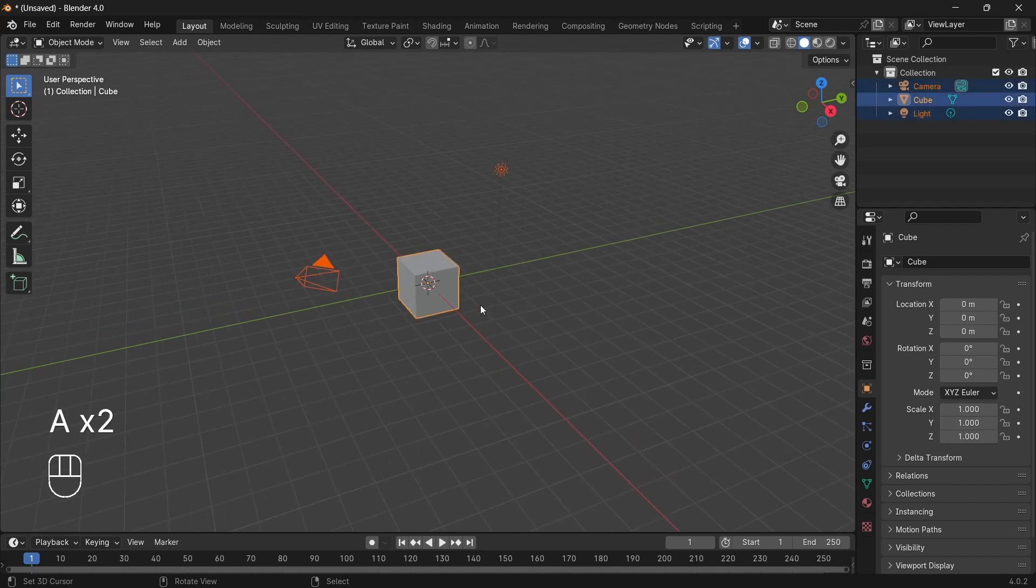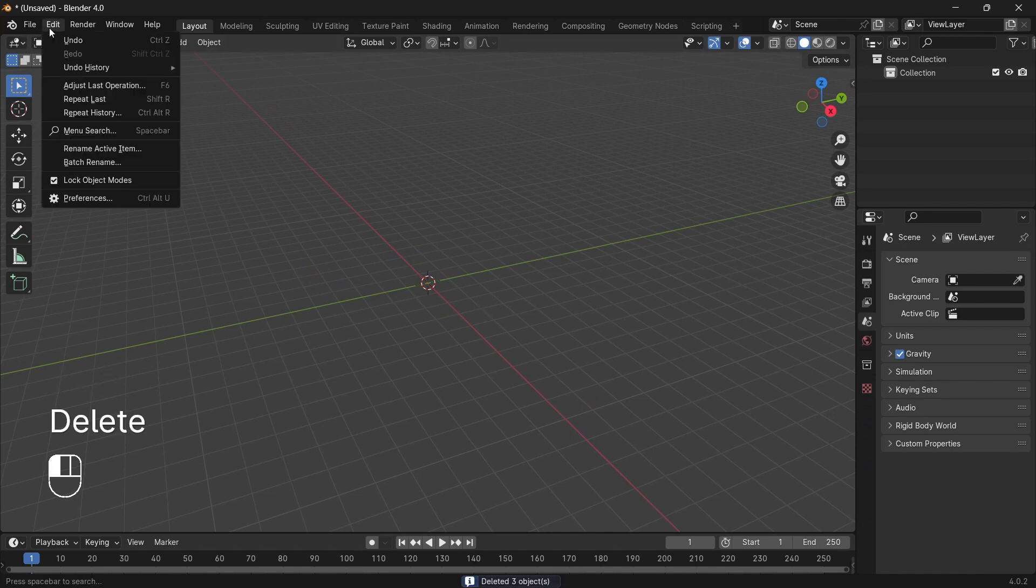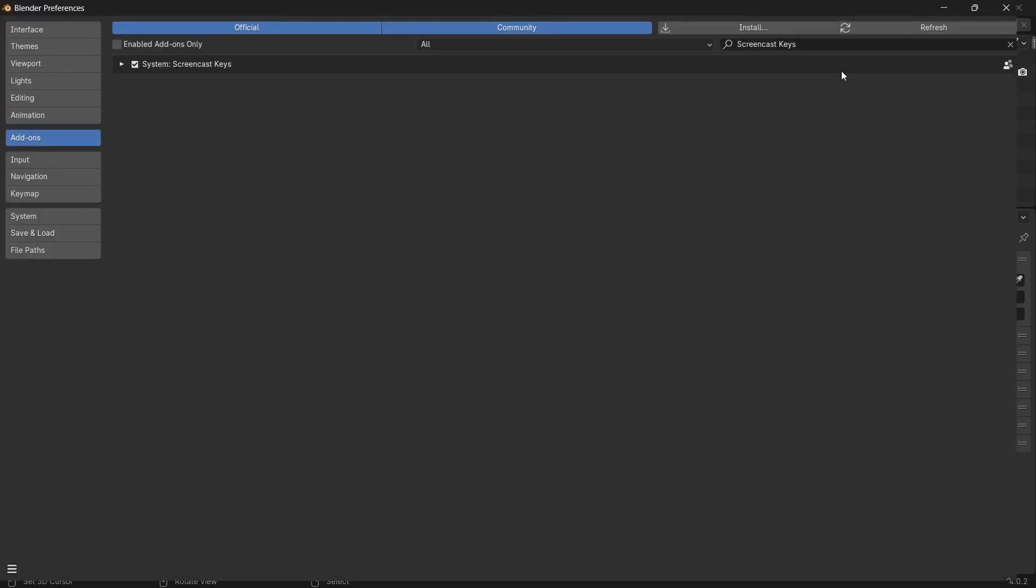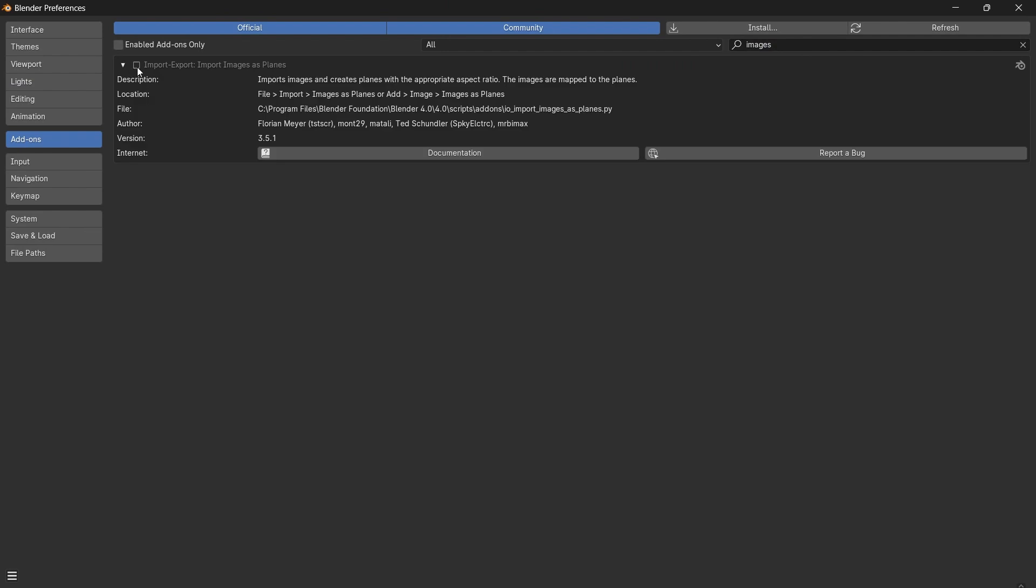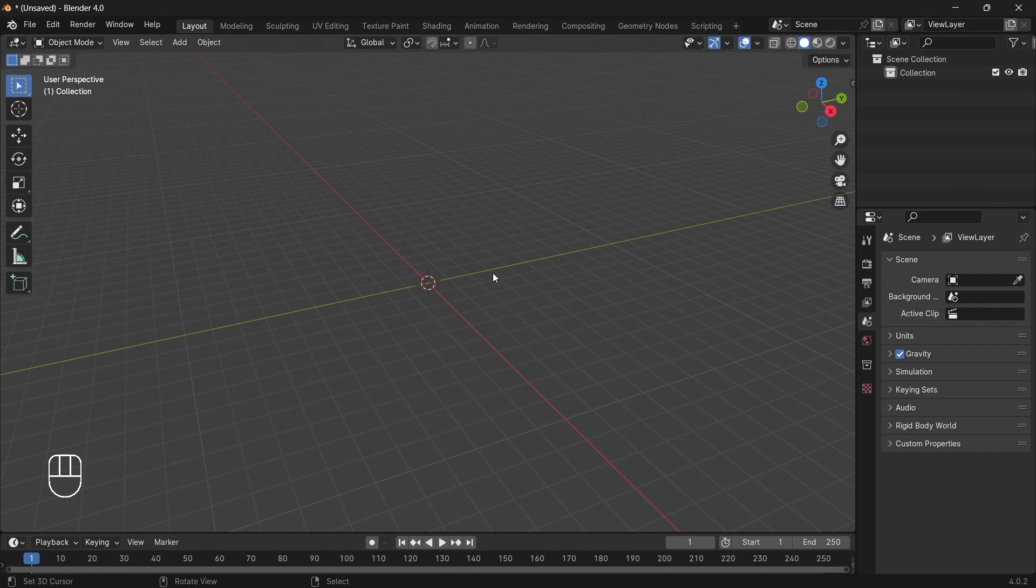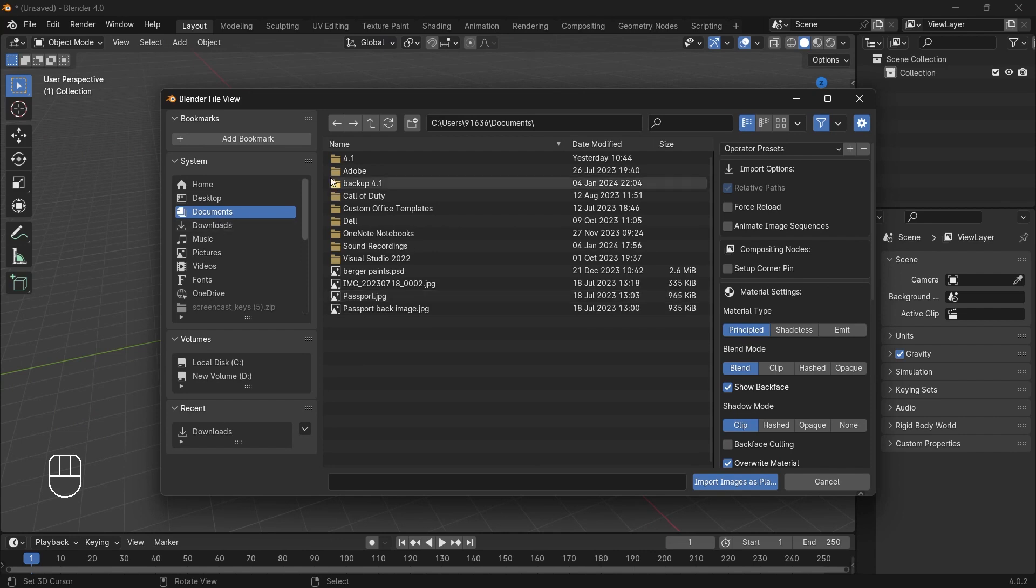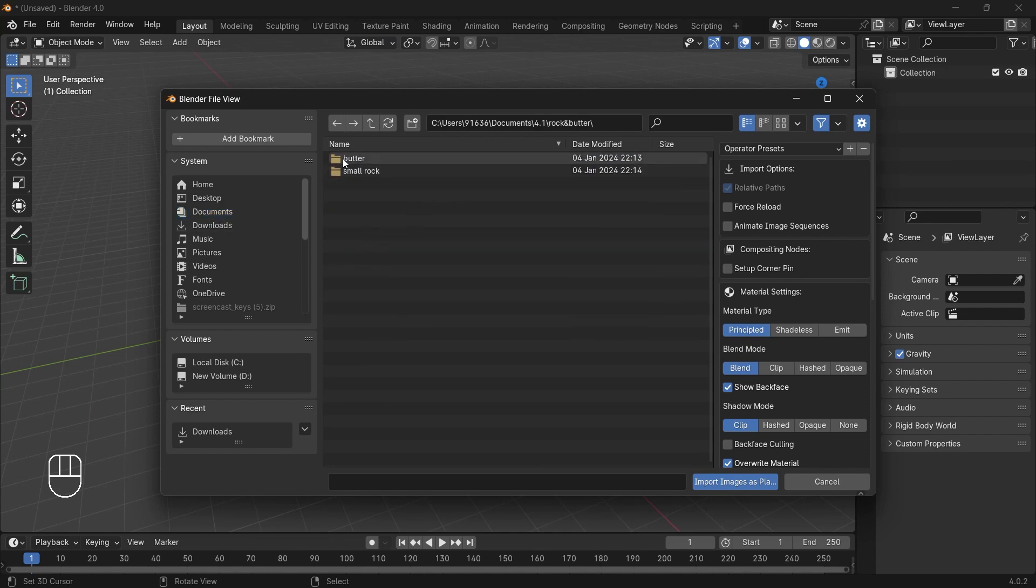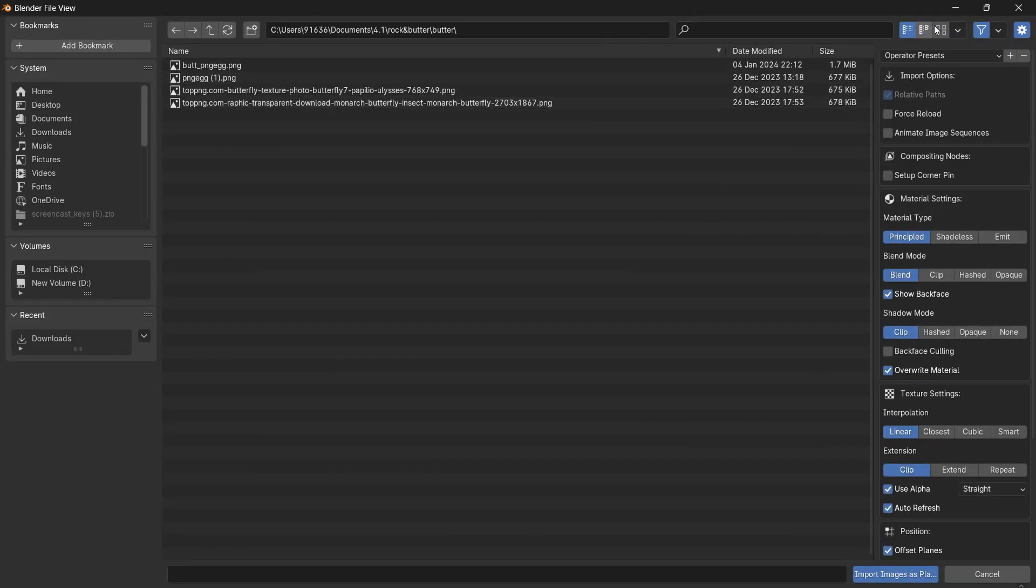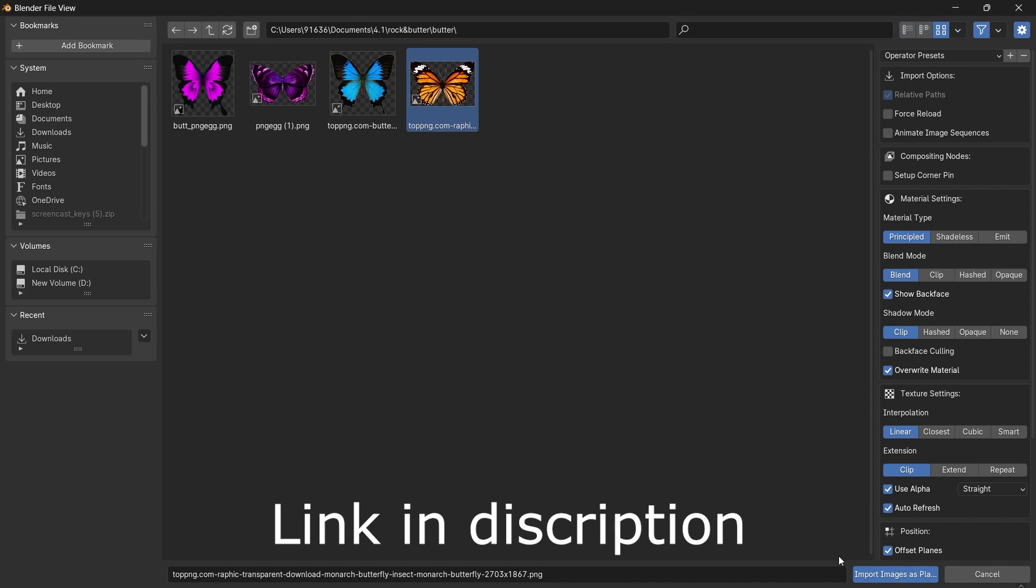Press A once or twice to select everything and delete. Next, go to Edit, Preferences, and in the add-on section search for 'images'. You'll see an option there. Make sure you enable this checkbox and close it. Now press Shift+A and select Images as Planes.